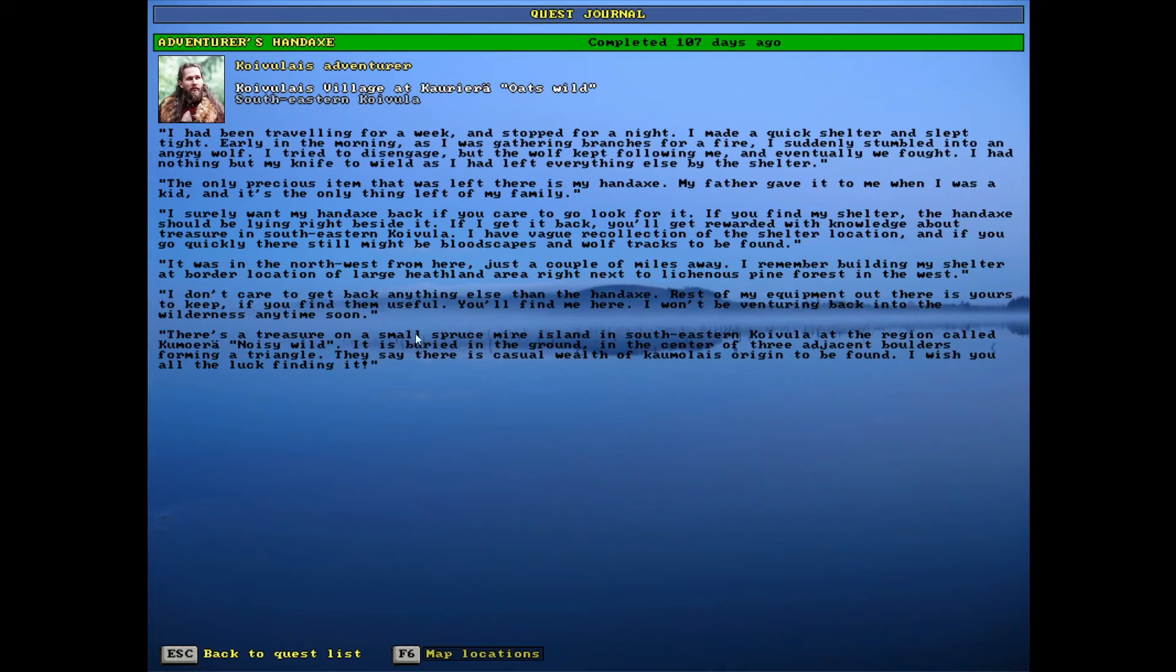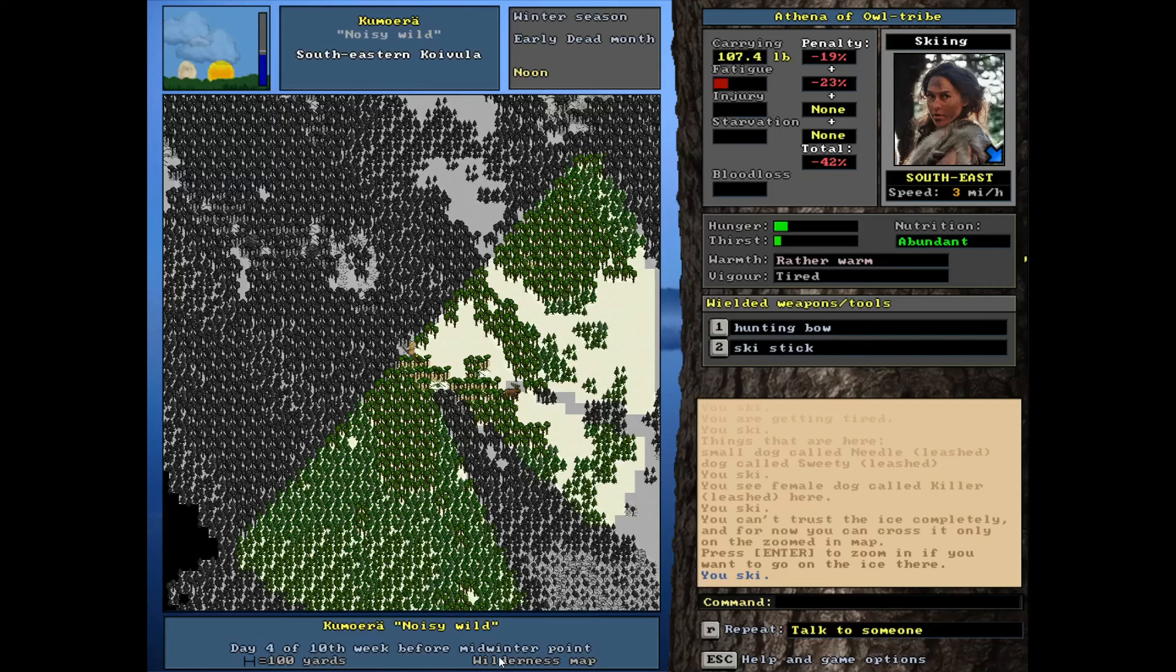But yeah, like I say, it's not that far. And really, honestly, we probably don't need to be able to travel over the water. It does say island, but well, let's just see if we can find it.